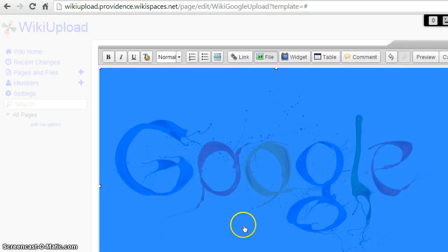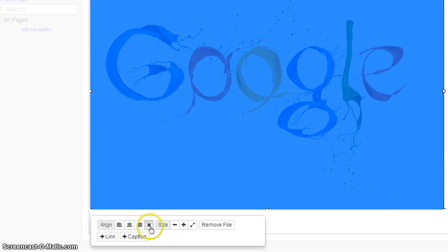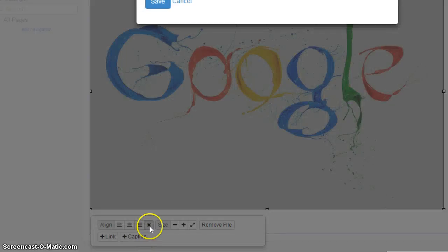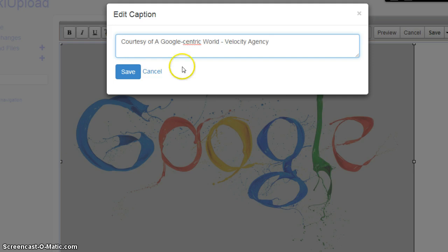Now once you click that image, since you got the image from Google search engine, you want to click on Captions. Now this is where you want to cite your sources, so you can give credit to the people who created the image.